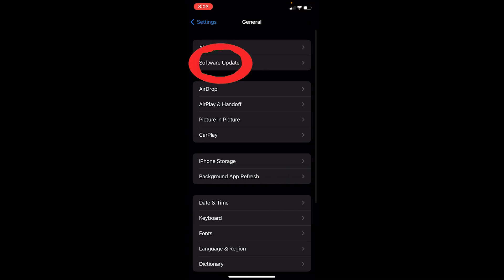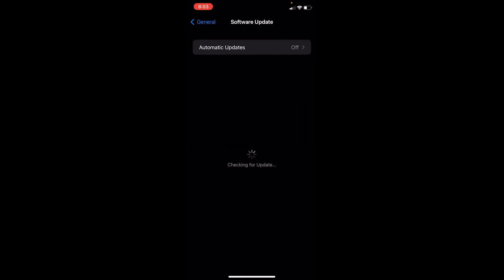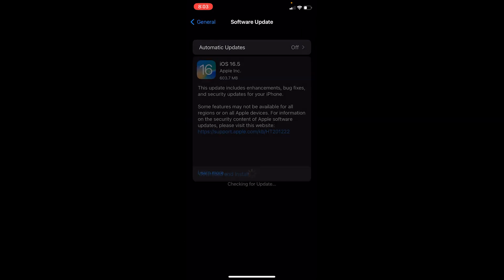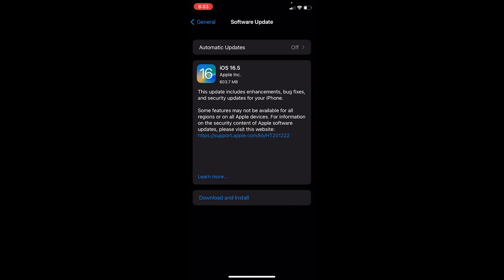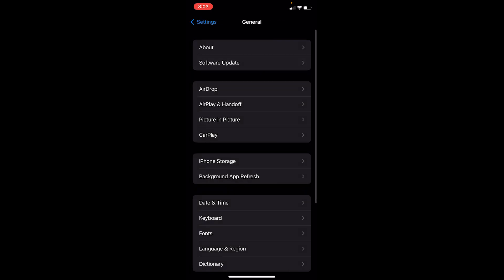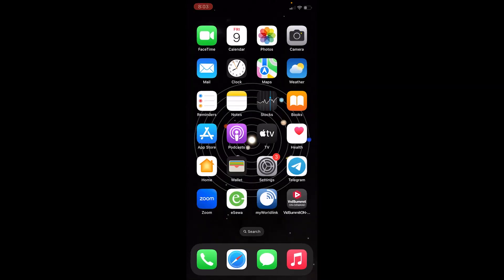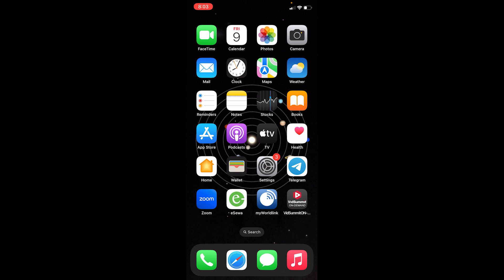And click on Software Update. As you can see, it's right below About. Click on it and let it load for some time. If there's an update, it should come over here just like this. Just click on Download and Install and download and install the update, and it should be fixed.